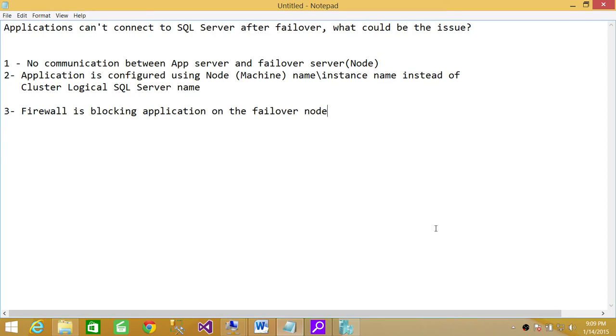The third issue could be that during the initial setup, the firewall wasn't open between application server and your failover node.